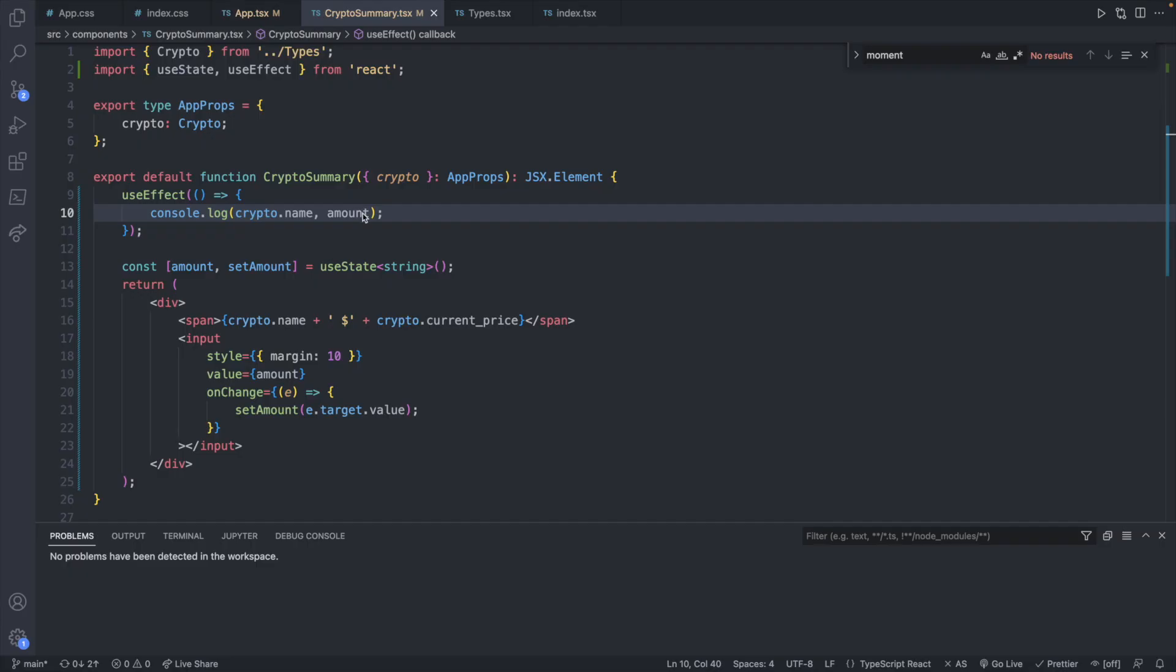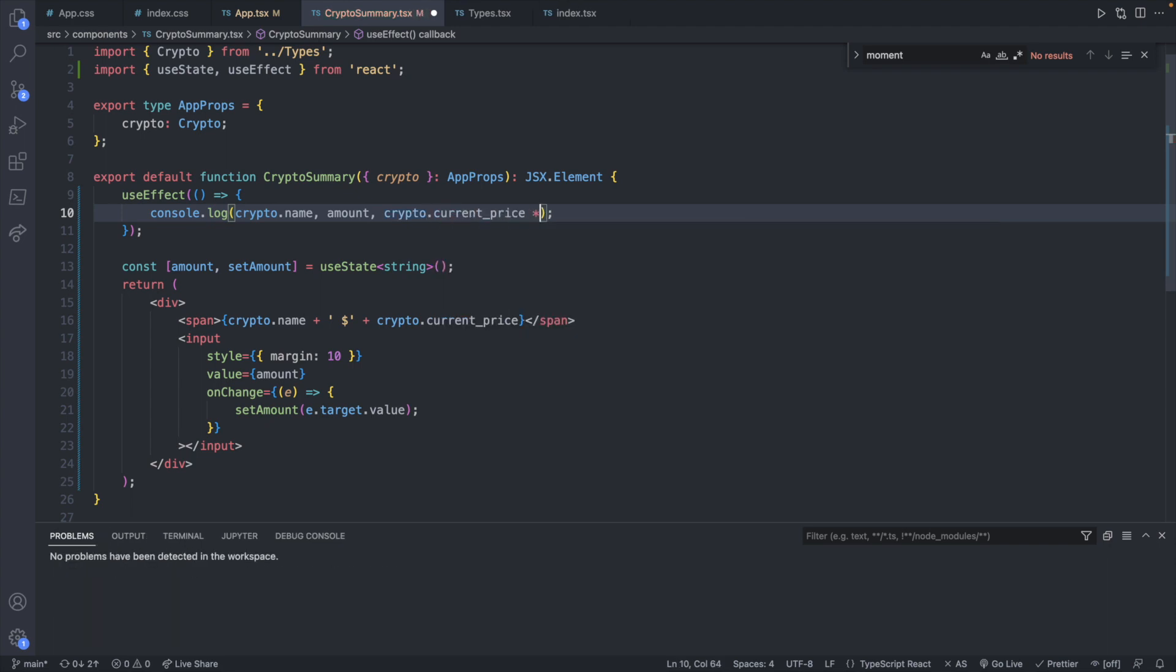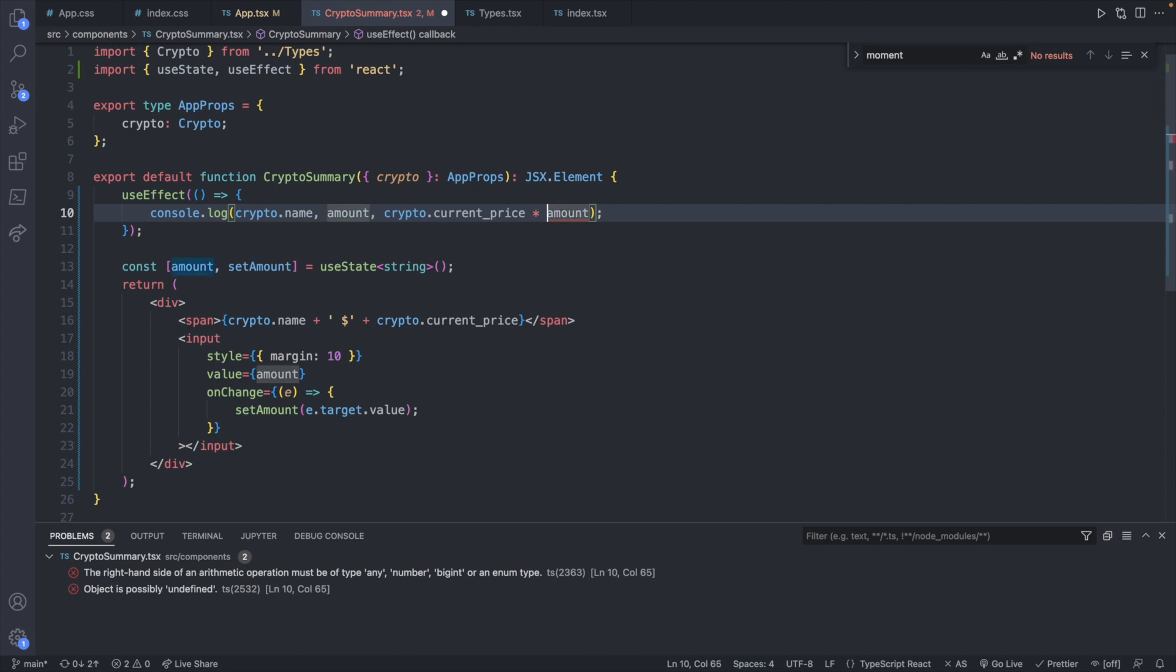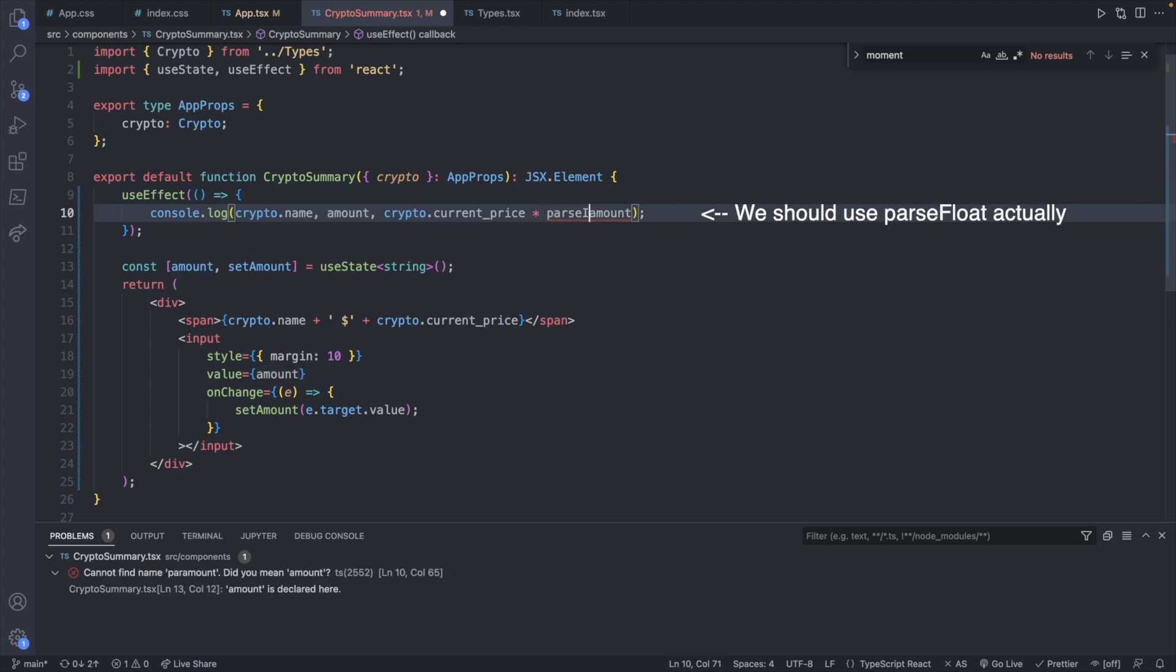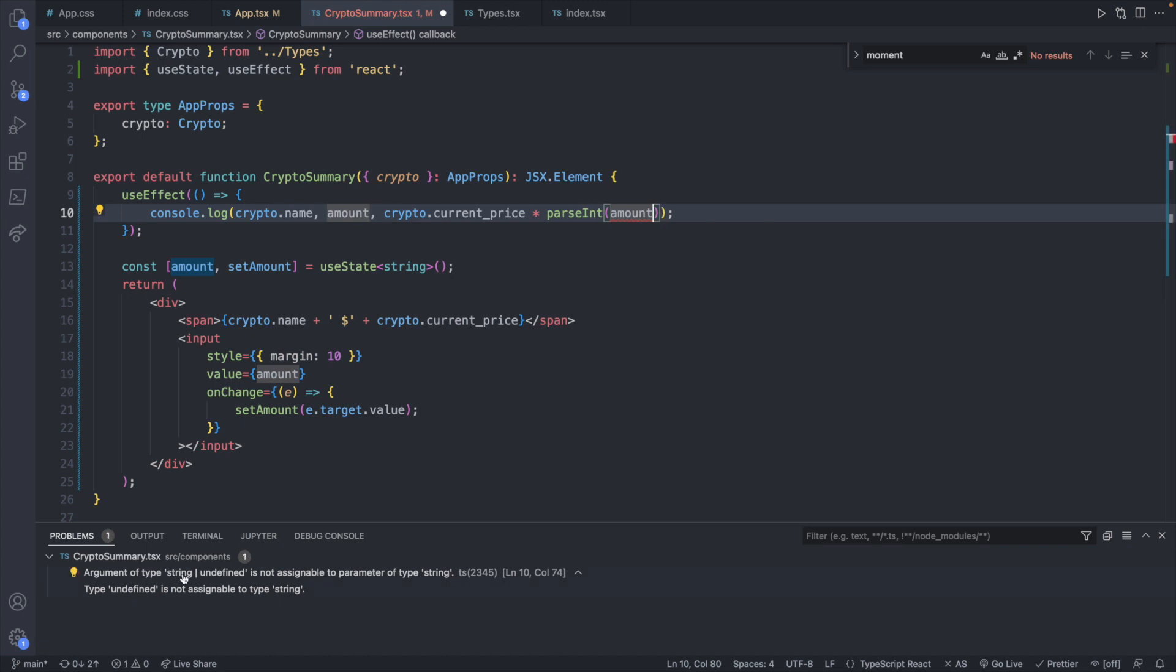Now what I want to do is calculate how much value we have of any cryptocurrency by multiplying your quantity by the price of that cryptocurrency. This functionality is easy. All you have to do is go in here and say crypto.price and multiply that by your amount. And you can just say parseInt and pass in amount. And it says argument of type string or undefined is not assignable to parameter of type string. So you can just give this a default value say the string zero.